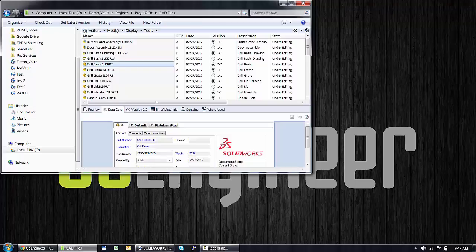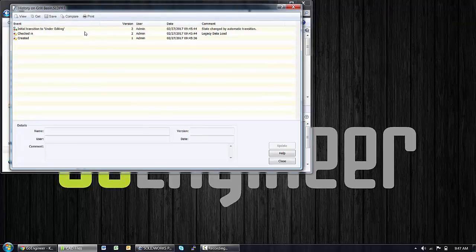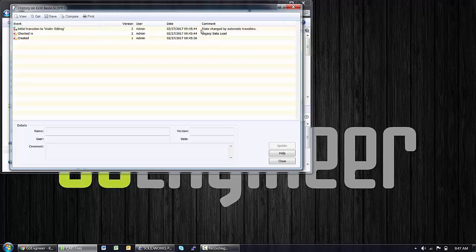However, I know that I just brought that legacy data in and the history for that file is very minimal. Those are the three standard entries I would expect to see just on copying the data in for the first time. Created, checked in with a comment, and the automatic state change to that initial workflow status.